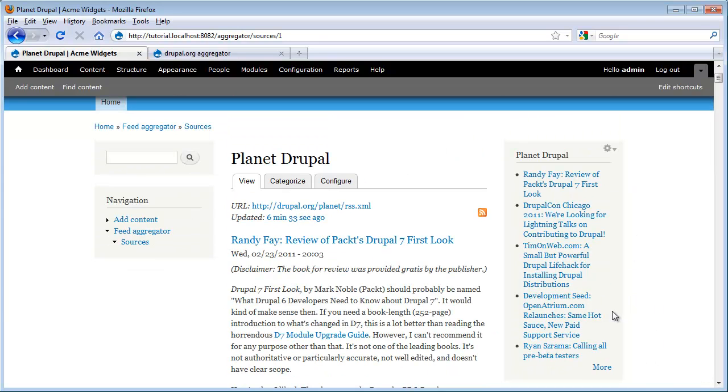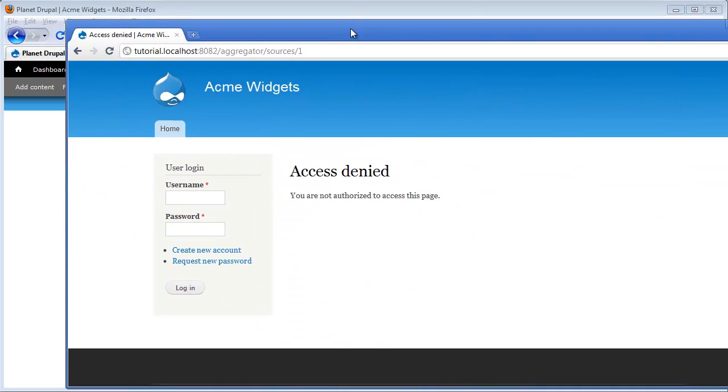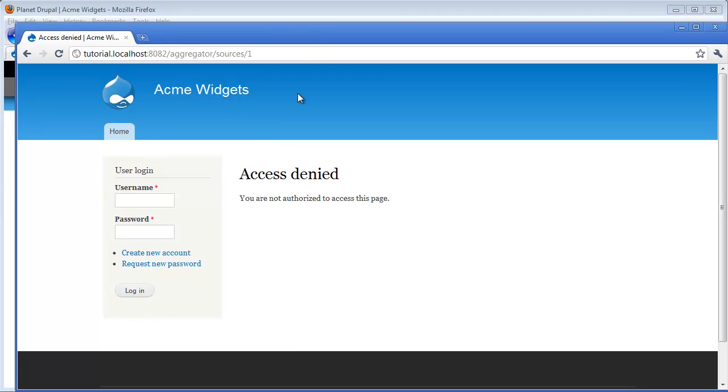There is one last thing we need to do though. Everything in this browser looks fine because we're logged in as a super user which bypasses all of Drupal's permissions. But if we look at things from another user's point of view, say for example an anonymous user who's not logged in, we see that we get an access denied.